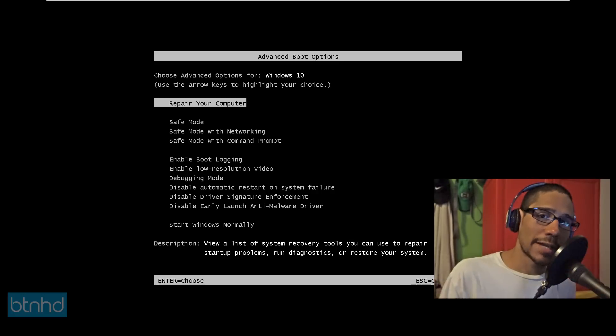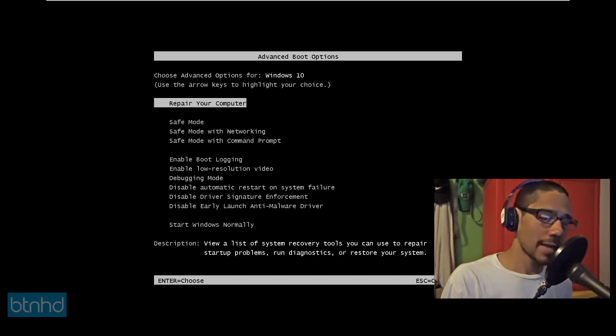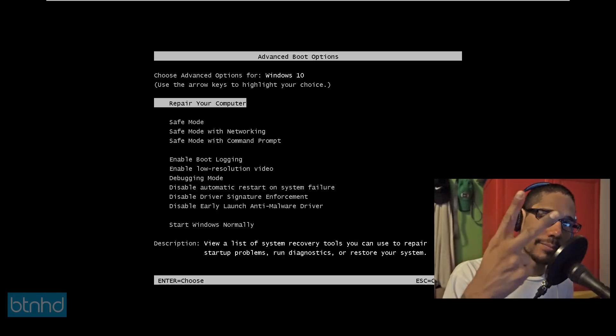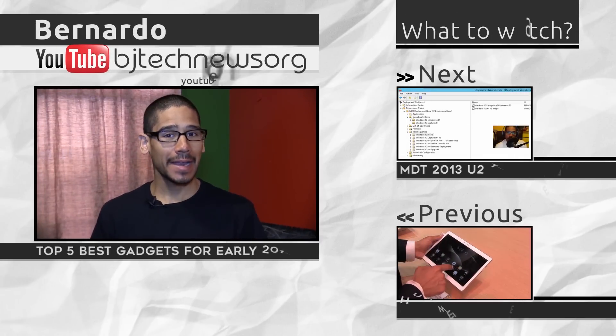Other than that, guys, hopefully you guys enjoyed this video on how to get into safe mode within Windows 10. Leave comments right below and I'll catch you guys on the next one. Peace out.